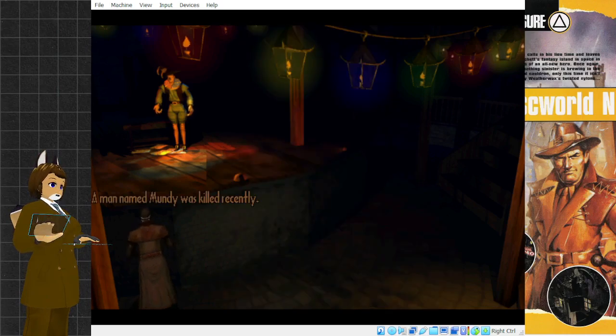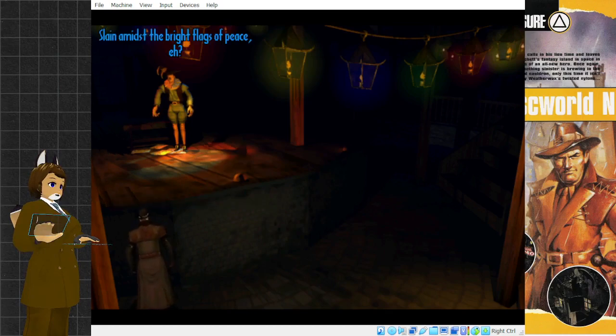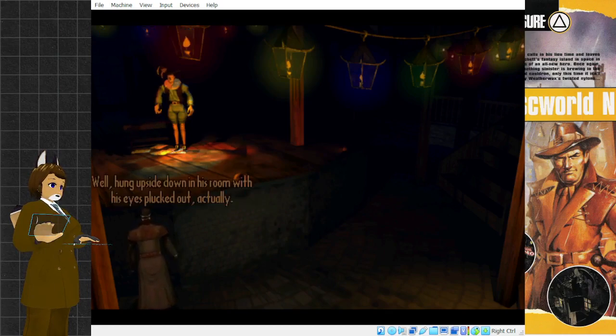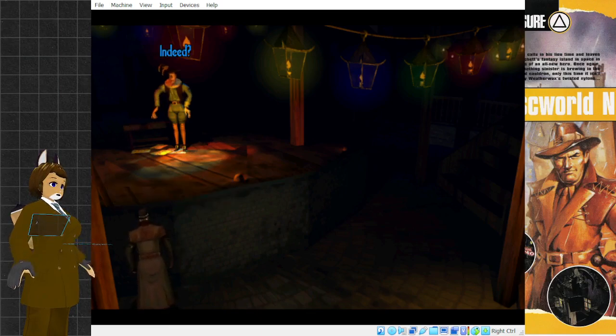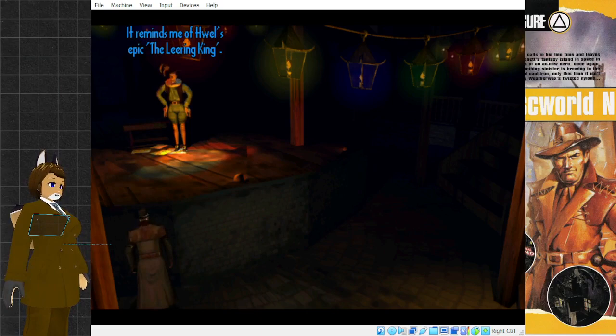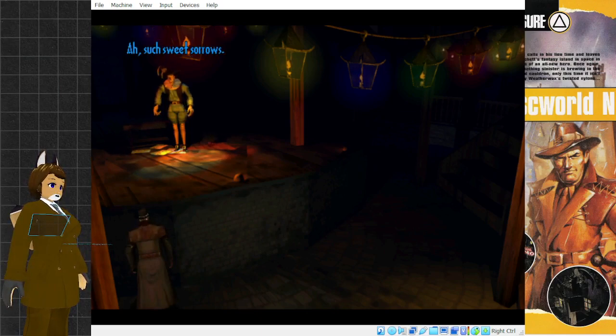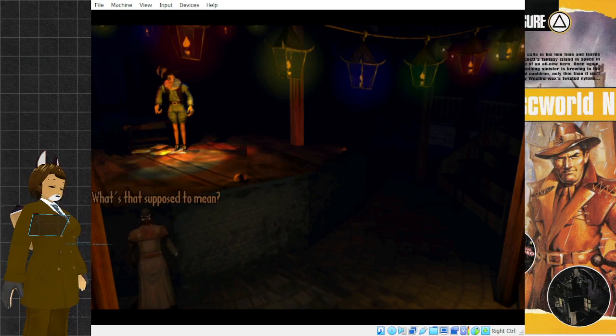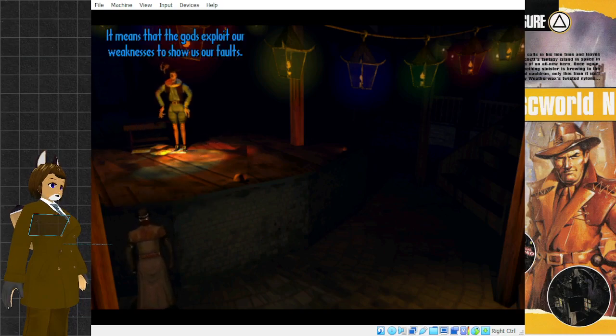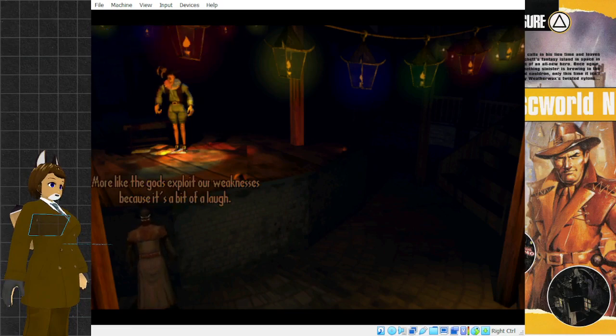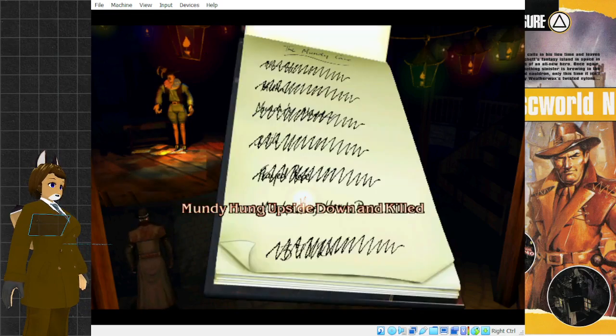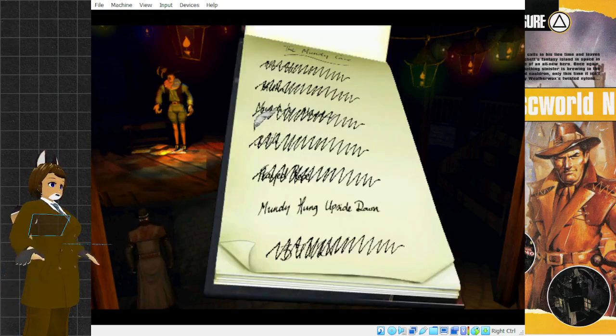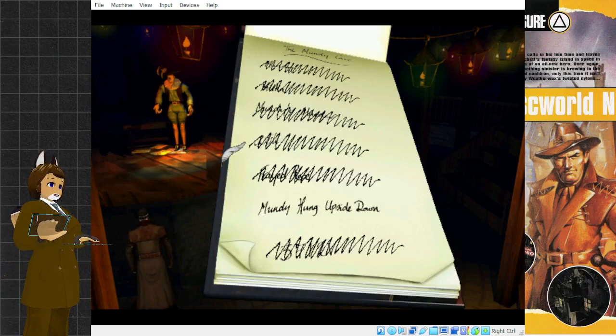A man named Mundy was killed recently. Slain amidst the bright flags of peace? Well, hung upside down in his room with his eyes plucked out, actually. Indeed. It reminds me of Huel's epic, The Leering King. What's that supposed to mean? It means that the gods exploit our weaknesses to show us our faults. More like the gods exploit our weaknesses because it's a bit of a laugh.